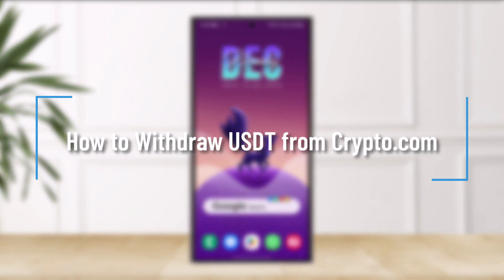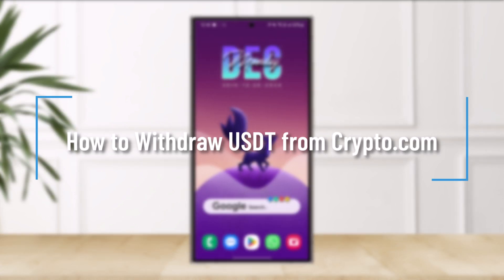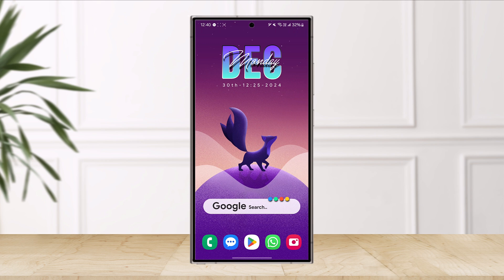How to withdraw USDT from Crypto.com. Now, USDT is not a fiat currency — it might sound like USD to you, but it's not USD. It is USDT, which is another form of cryptocurrency.